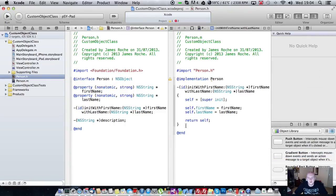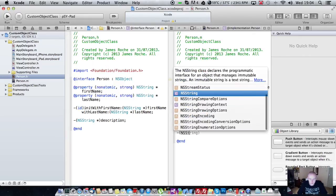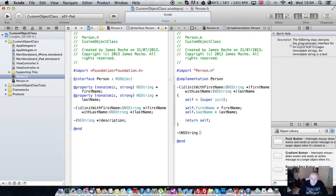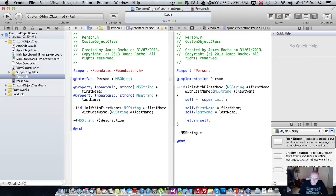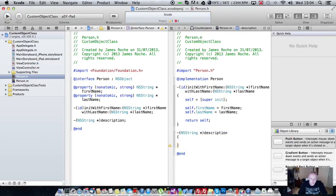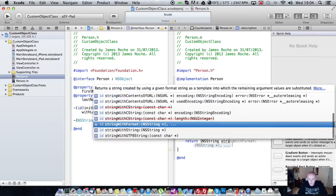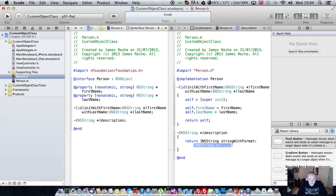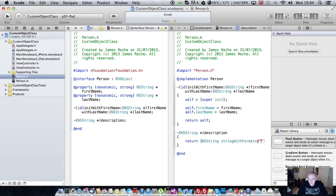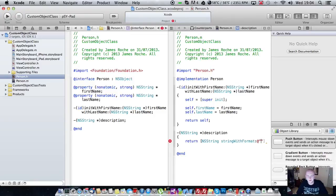And that's our initializer implemented. Finally we're going to implement our description method, which is return type NSString. Description. And we're going to return NSString. We're going to use the string with format method. We'll just do something like last name comma first name, like you'd get in an address book.